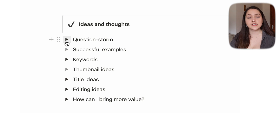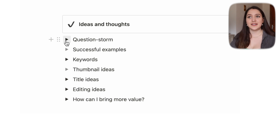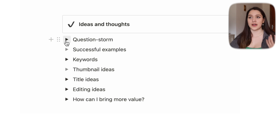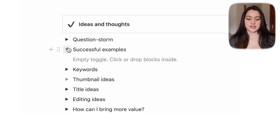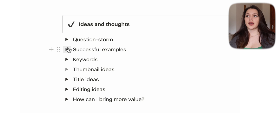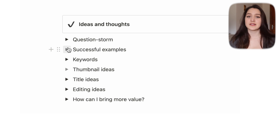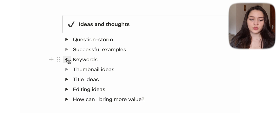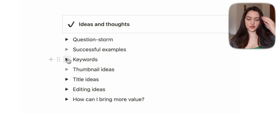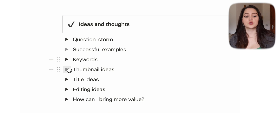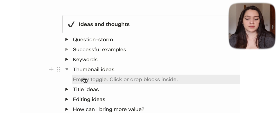The first one is 'video.' When you click on it, you get: ideas and thoughts, then question storm — very inspired by Michelle B — where you come up with any questions you have about the video related to that topic, which gives you more ideas of what you could talk about. Then we have successful examples, and keywords for your YouTube tags.